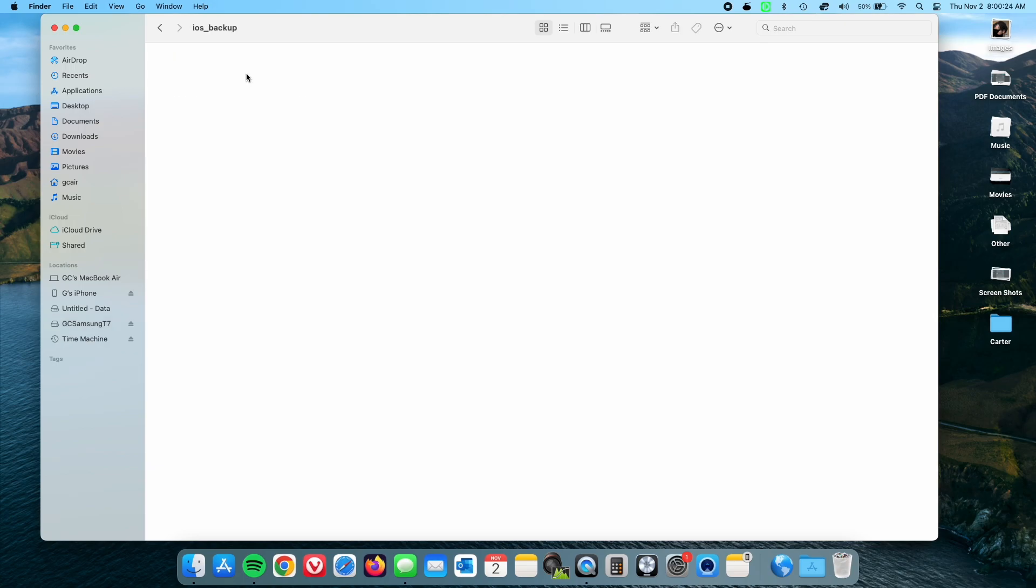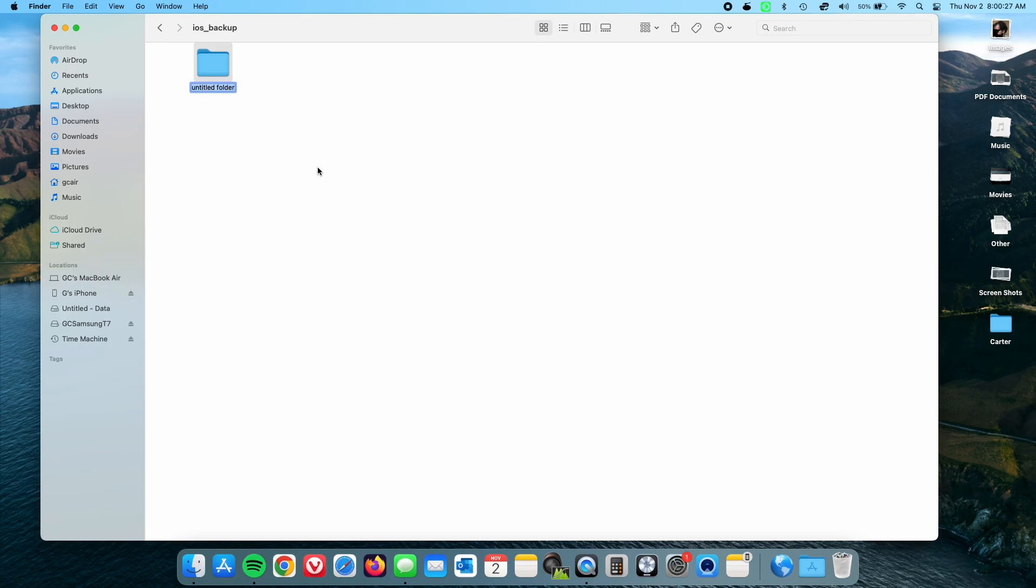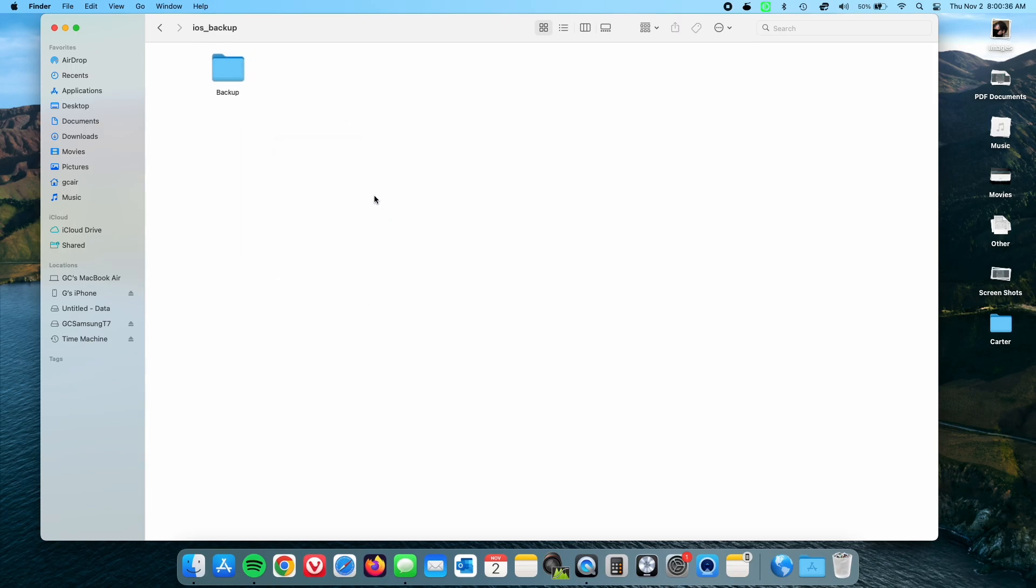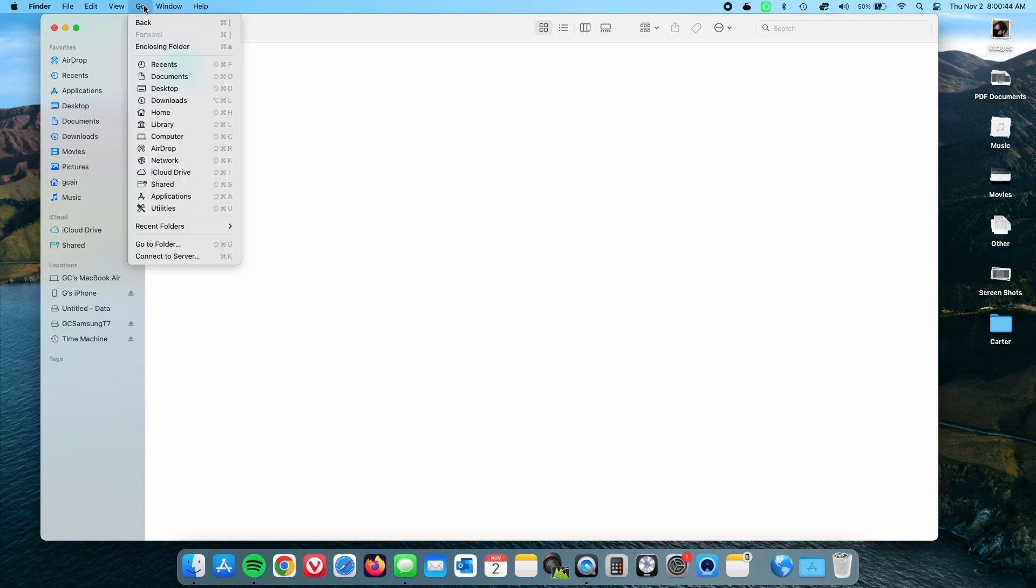And in this folder that you make, make another folder and now you're going to call this Backup with a capital B. And then because we have OCD we're going to clean it up and clean it up again. And then now we are ready to start.